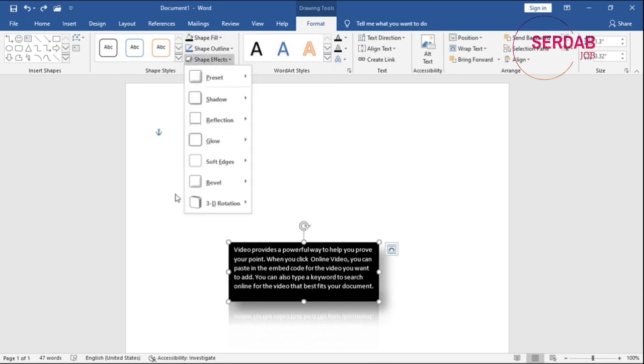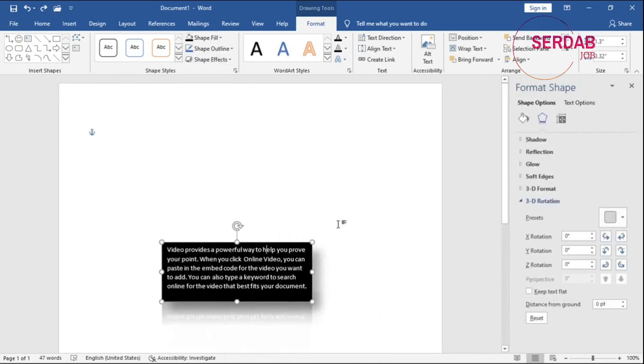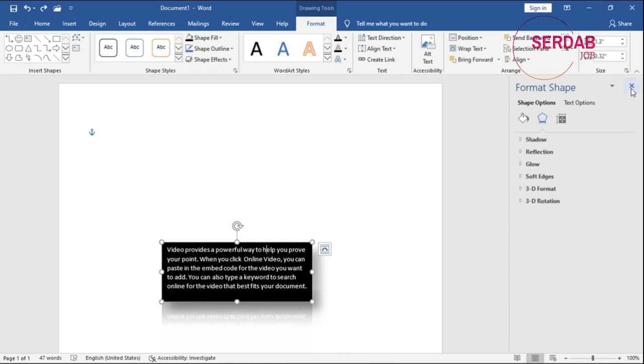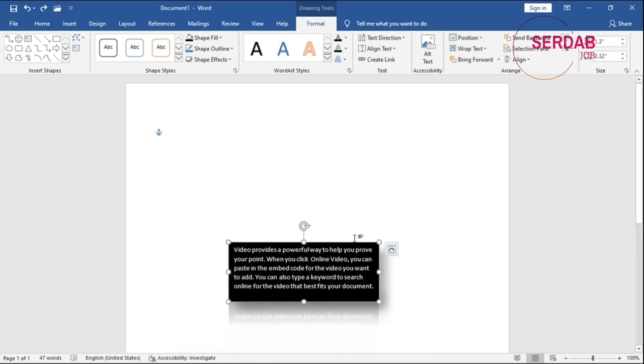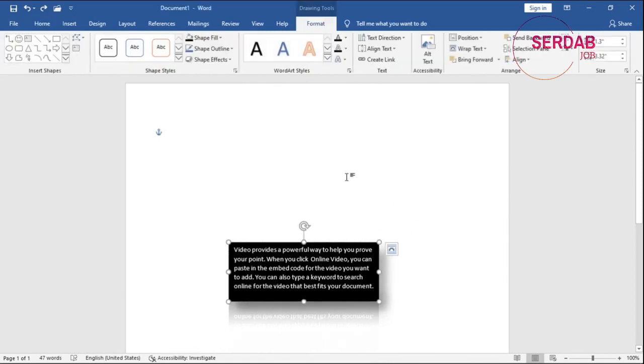Now, if you want more shape effects, so you go to any of these options. And then in here, you have tons of them, like shadow, reflection, glow, soft edge, 3D format, 3D rotation. All of that is available for you in order to help you to make the text box even nicer and great.